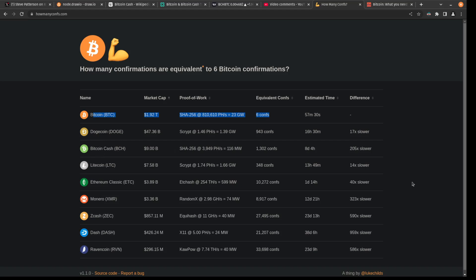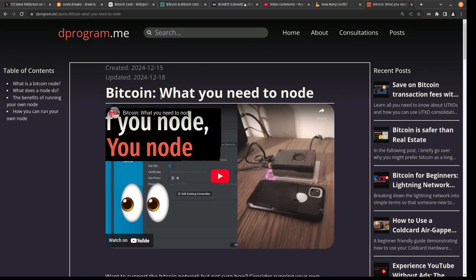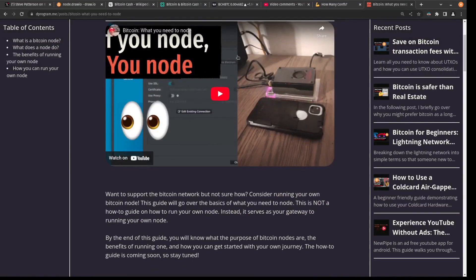So what's something that you can do to help protect the network? Well, in my last video, I talked about Bitcoin, what you need to node. And this is exactly what you could do. So by running a node, you are directly putting yourself into the network here.